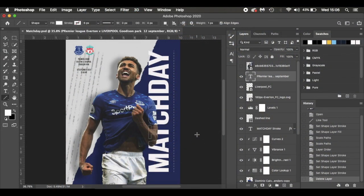Hello everyone and welcome to this latest tutorial — a match day image tutorial, very simple to do, aimed at beginners. If you are more advanced, please watch along if you want to learn some new techniques. With the SPL starting on Saturday after a long layoff and the Premier League restarting in a few weeks, match day images are quite popular on social media, so that's what I thought I would cover today.